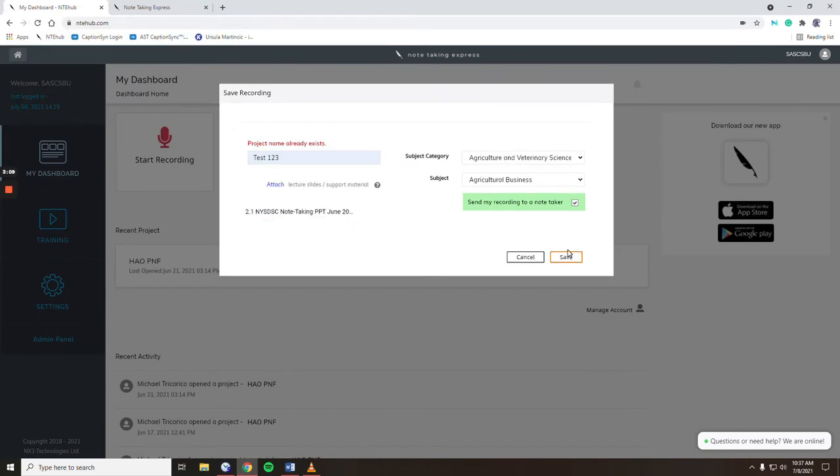Once you hit save in 48 hours, they will email you their notes.